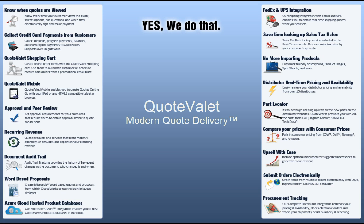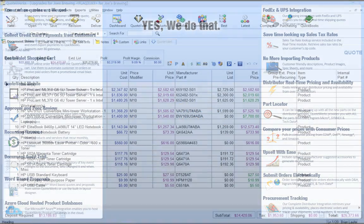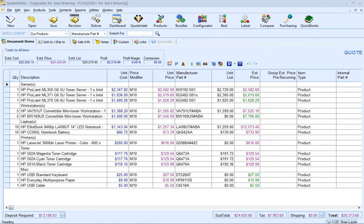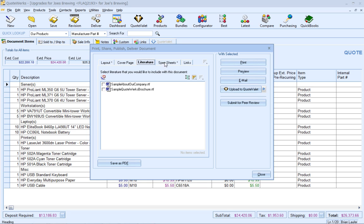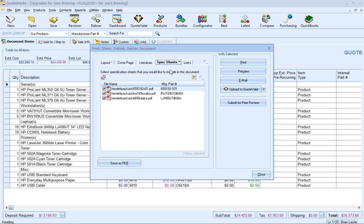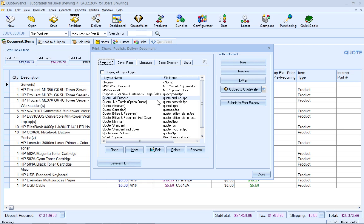Let's deliver a quote to the customer now. I have already created my quote in QuoteWorks for the customer. So now, I just click on the deliver button like I normally would, and from here I can select my template and additional documents like literature and spec sheets. What I normally would do is just click on the email button, but instead I'm going to click on upload to QuoteValet.